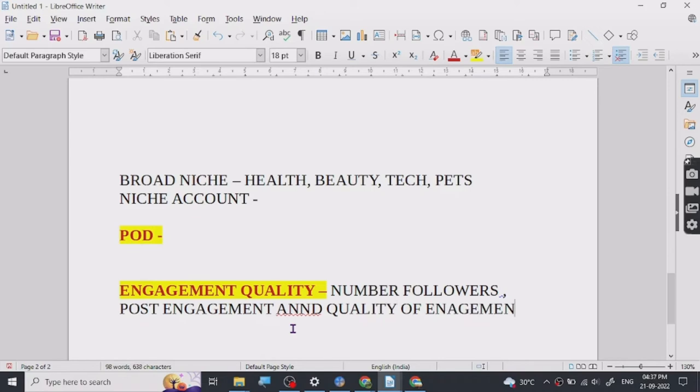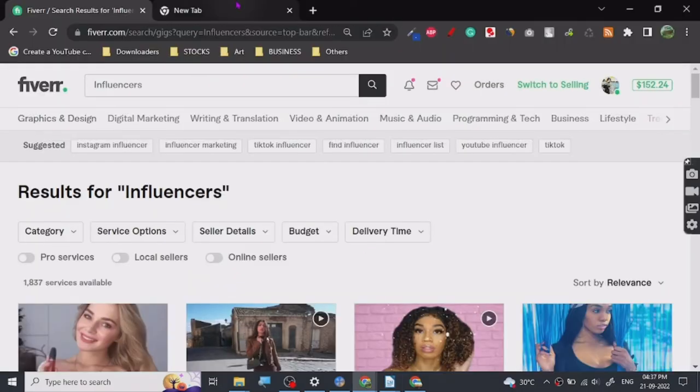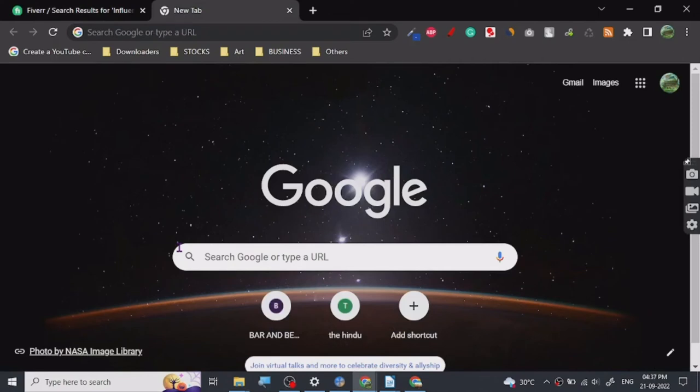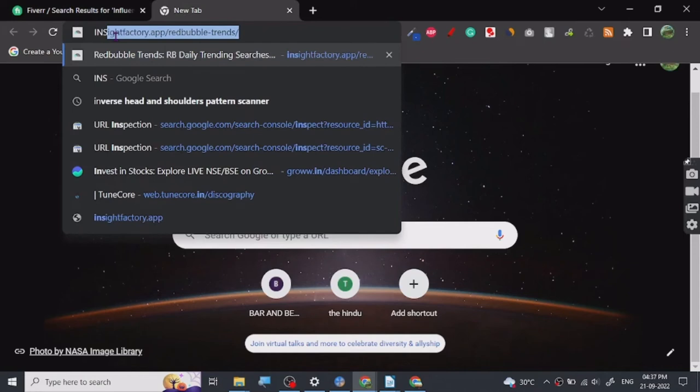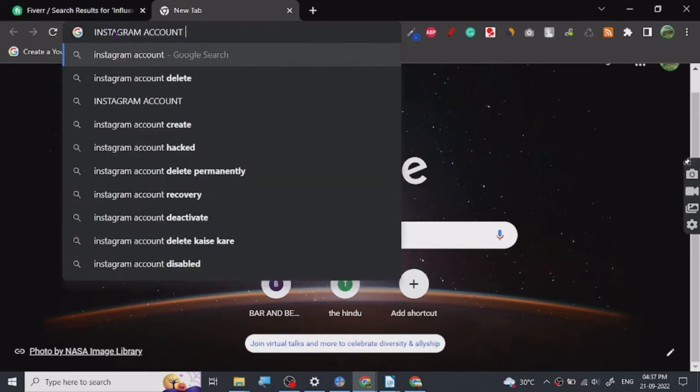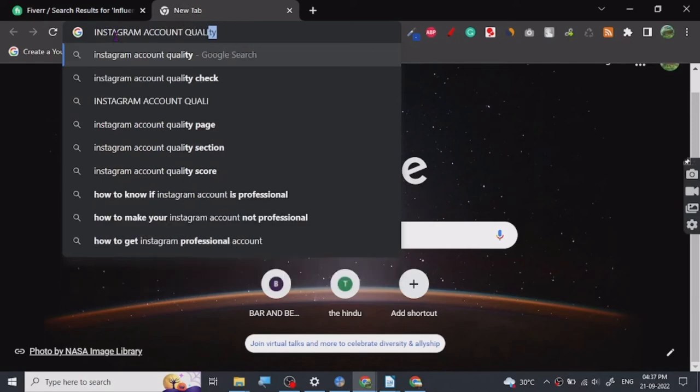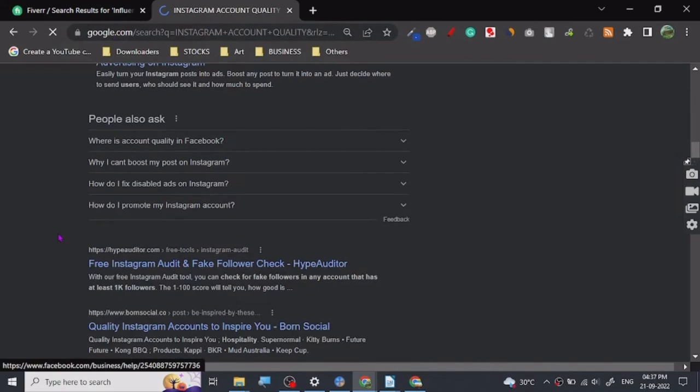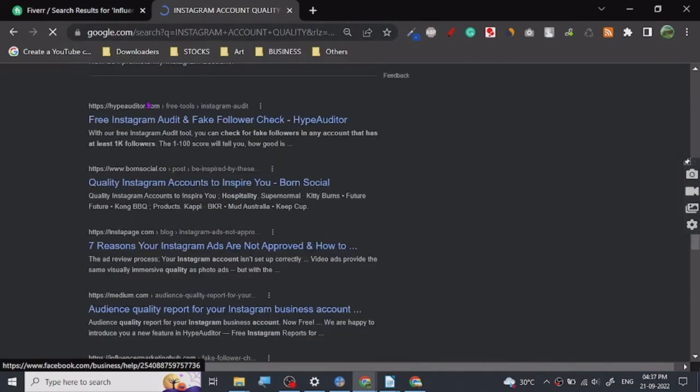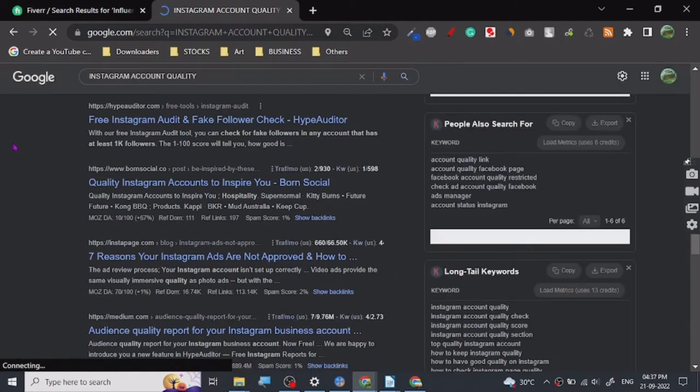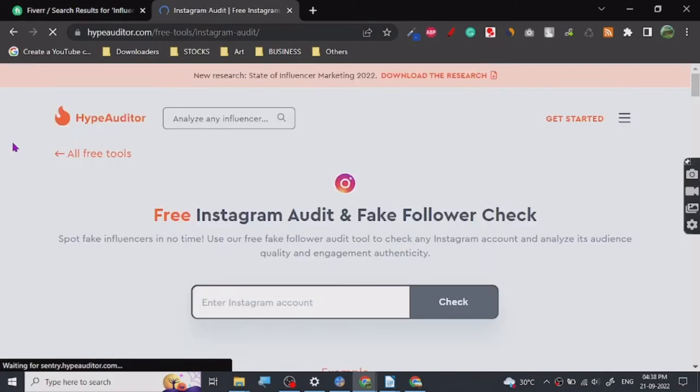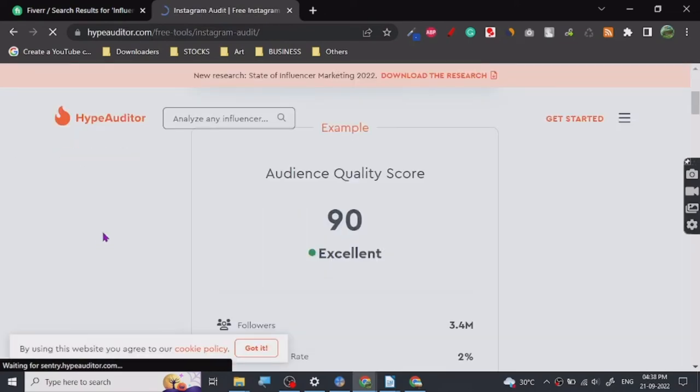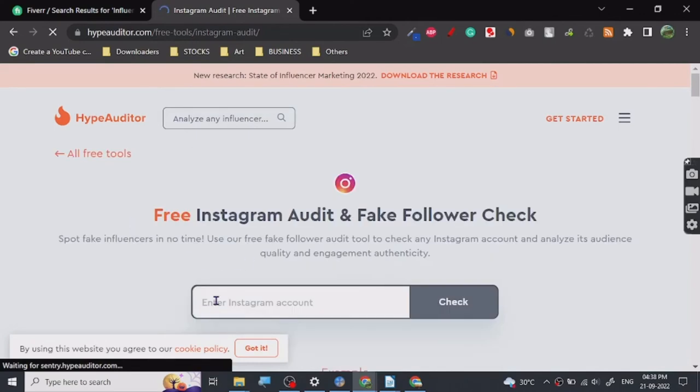So let's just go and let's see. So here, Instagram account quality. All right so let's see, yeah here you go, HyperAuditor. HyperAuditor is basically a website which will tell you the quality of account and it's loading. Yeah this one right, so this is basically a website which will tell you if the Instagram influencer you're looking for is good or not.